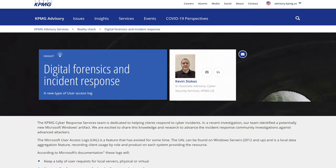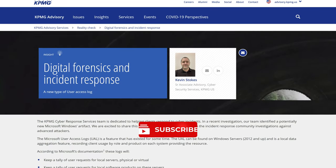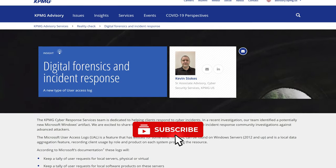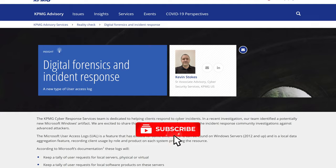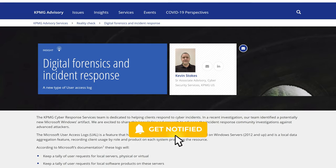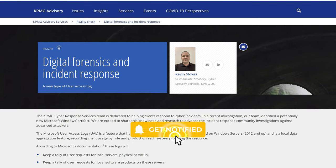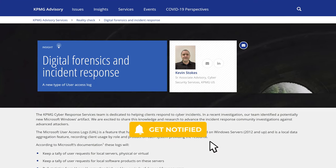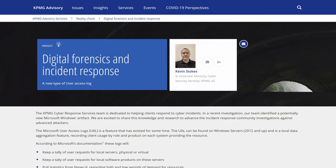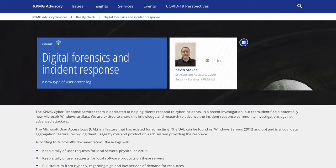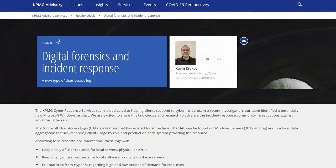Welcome to 13 Cubed. In this episode, we're going to take a look at a feature that's been around for a while, but until recently has largely gone unnoticed by the forensics community.